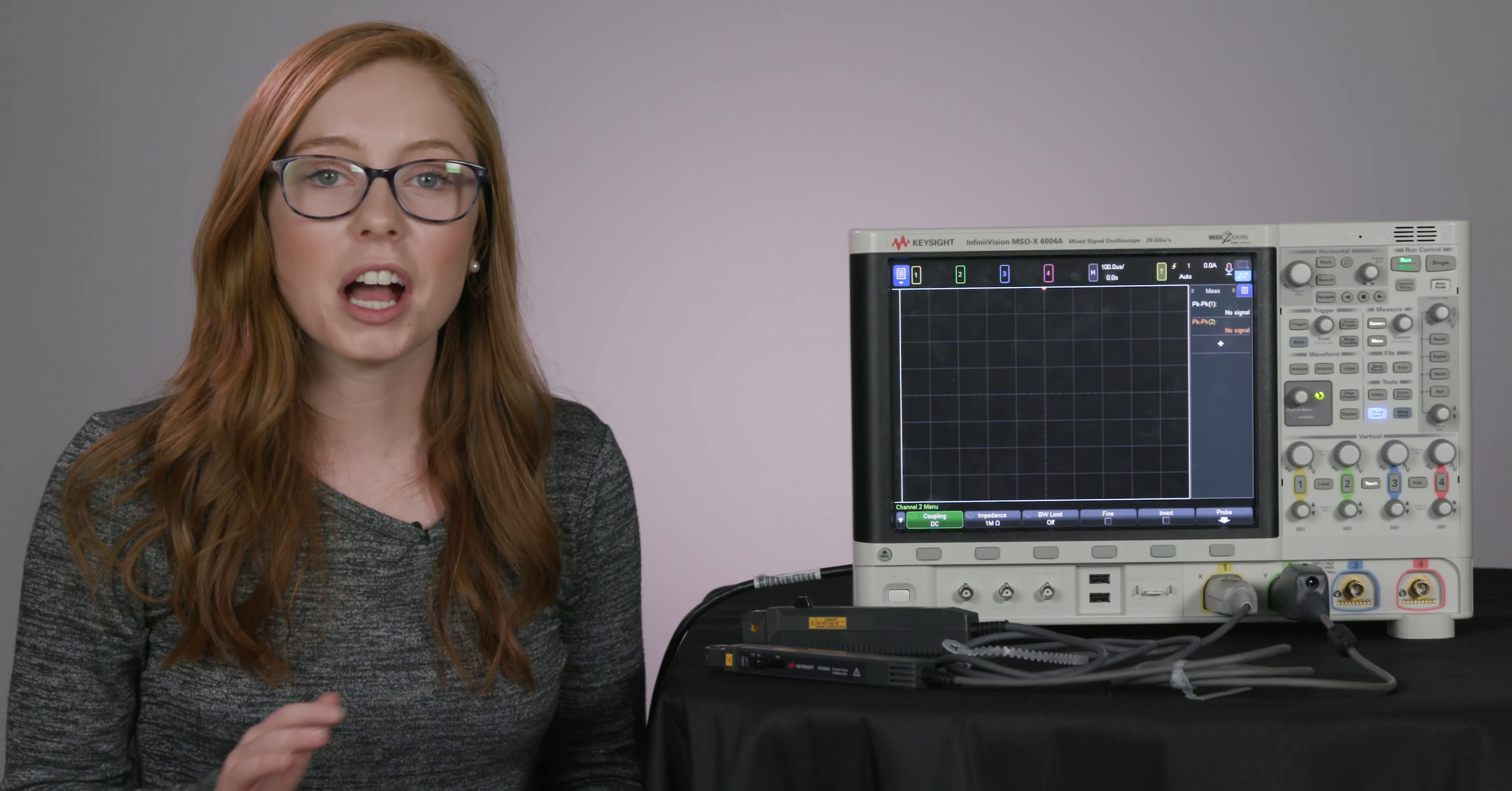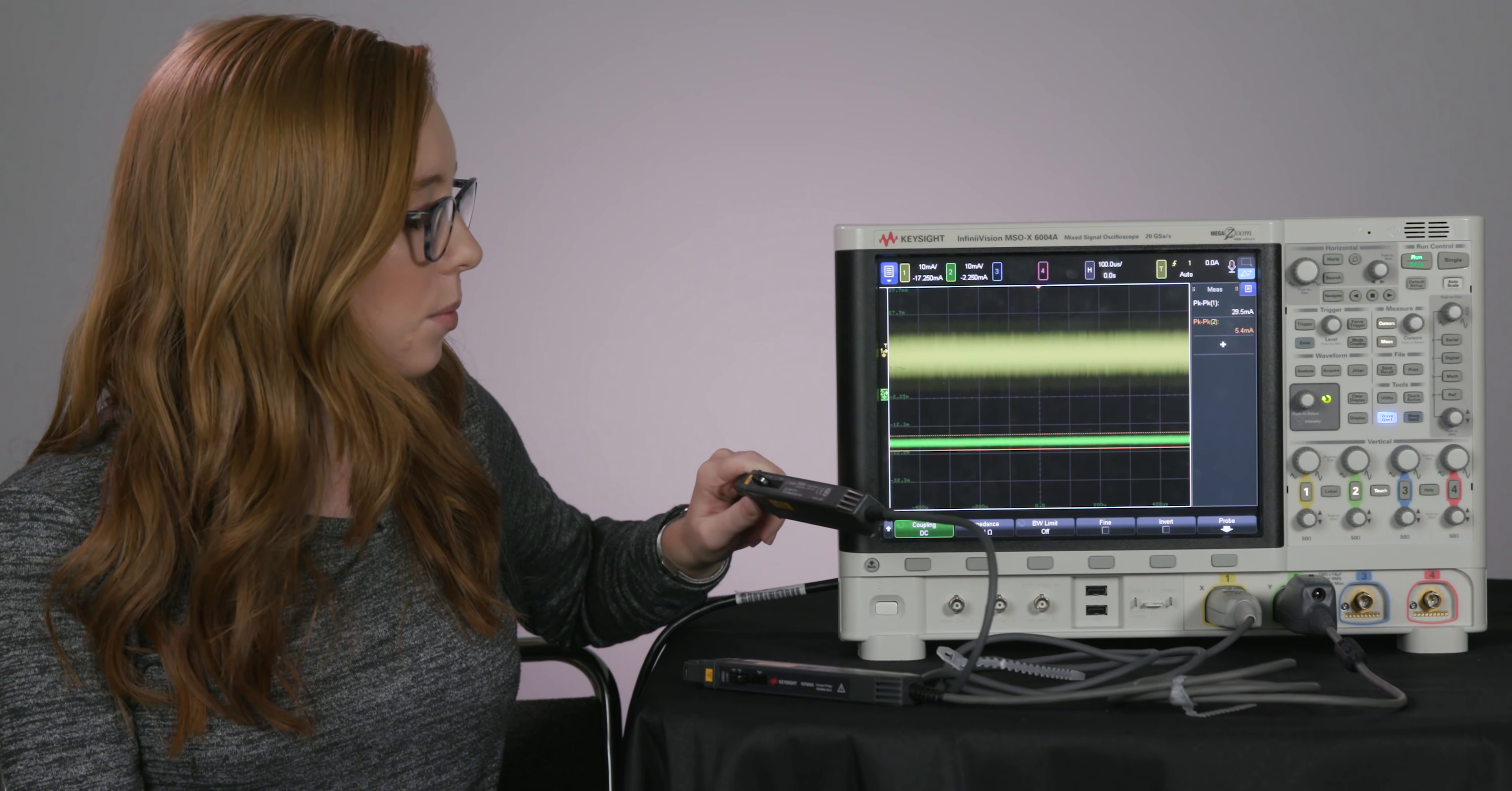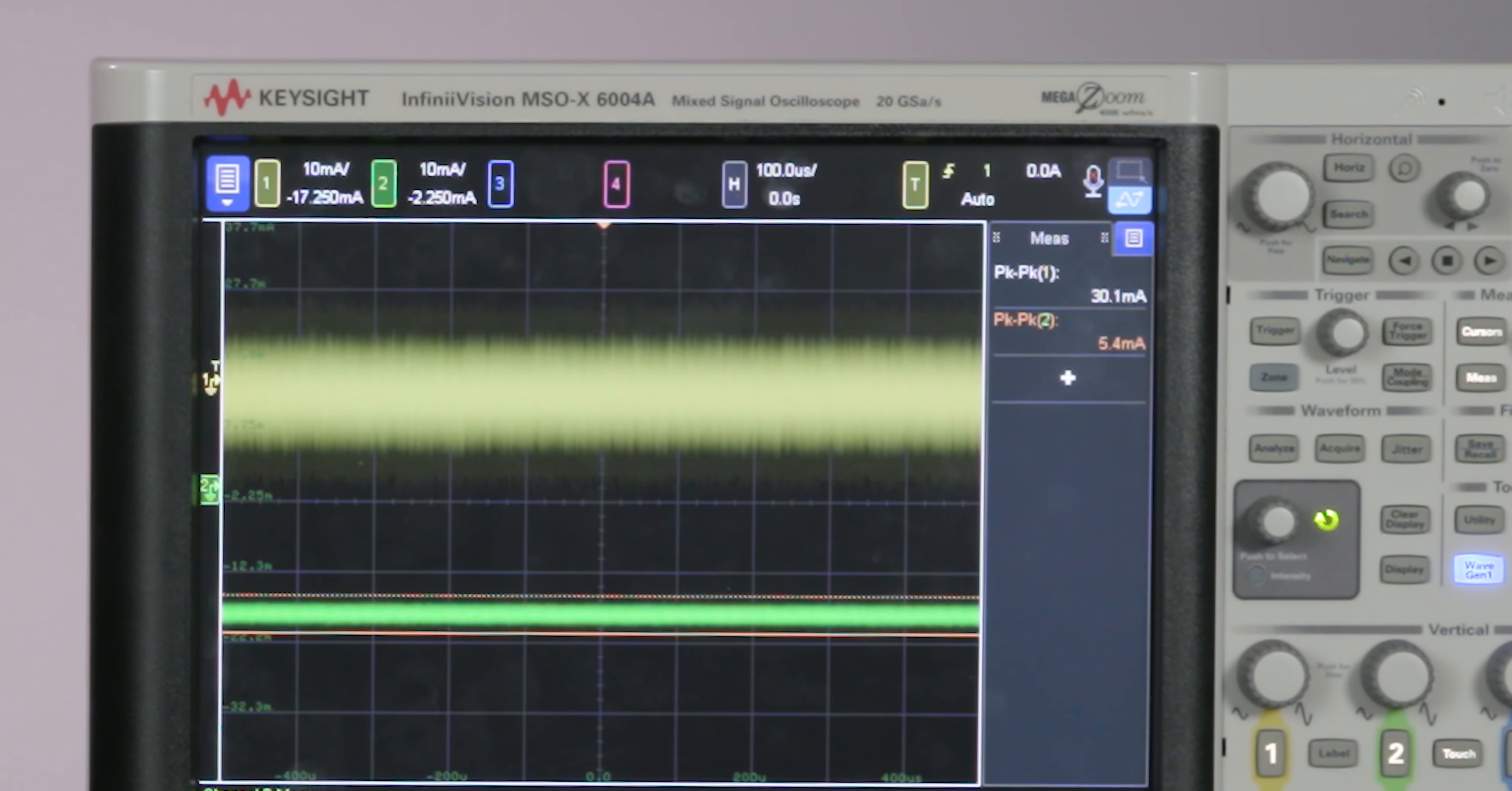Let's look at an example. I have a couple different clamp-on style current probes plugged into channel 1 and 2. Let's just take a look at the baseline noise of these two probes. On channel 1, I have an older Keysight probe that has a 10 to 1 conversion factor. This means that we're only able to go down to 10 milliamps per division on the vertical setting. And this really isn't good enough for most low-level current measurements.